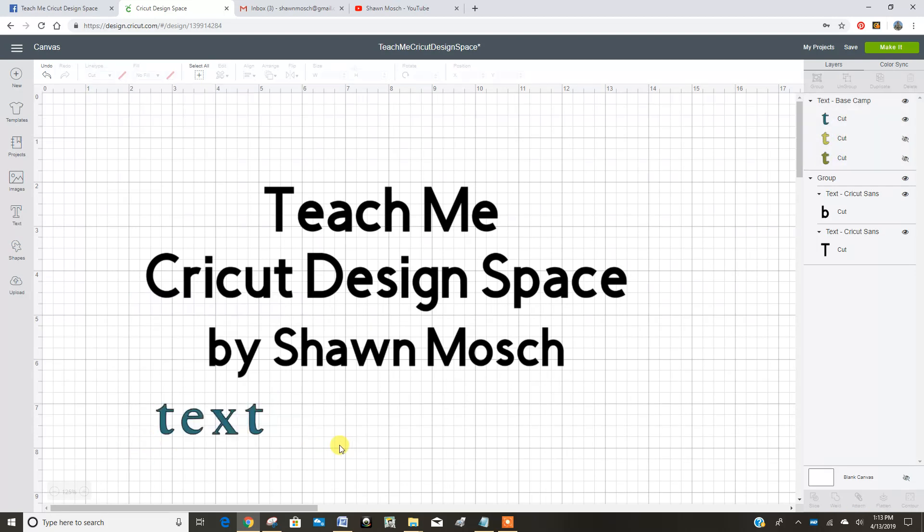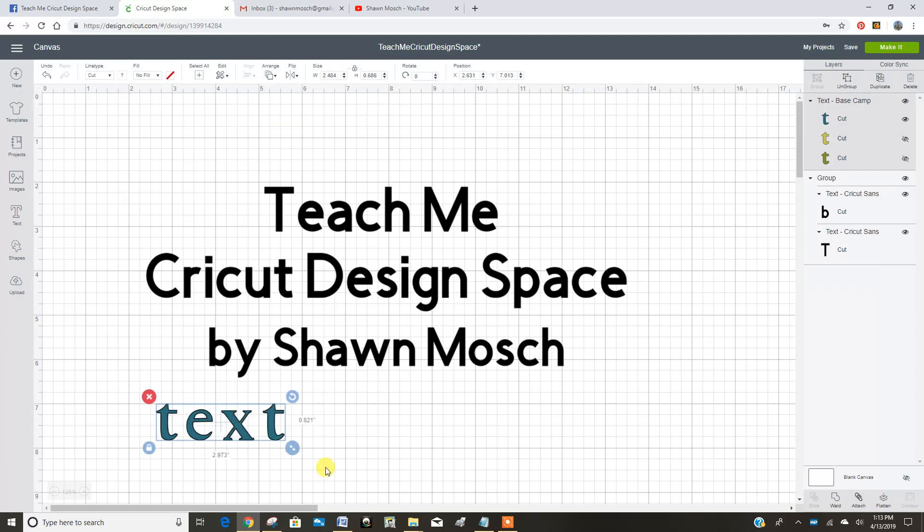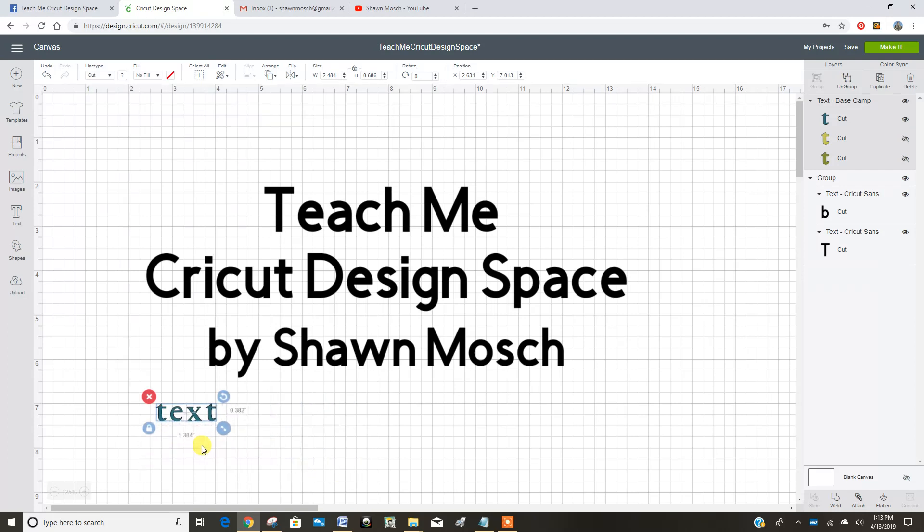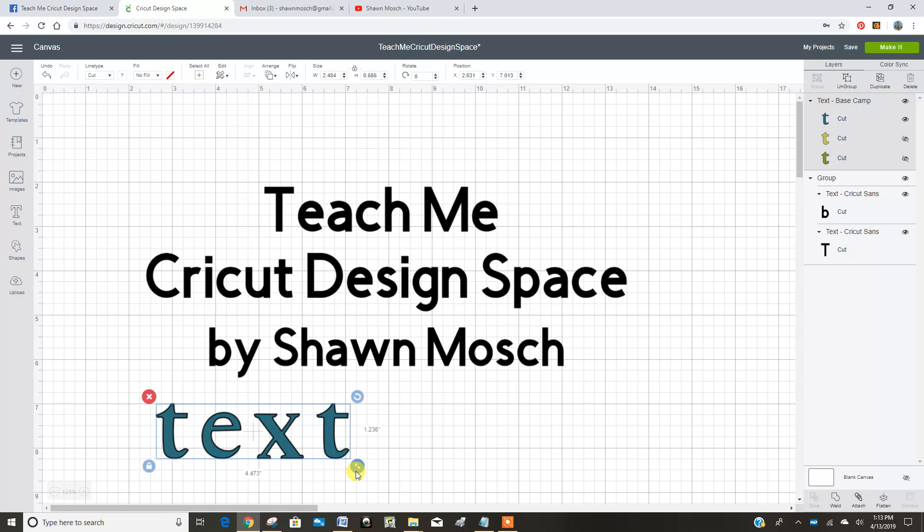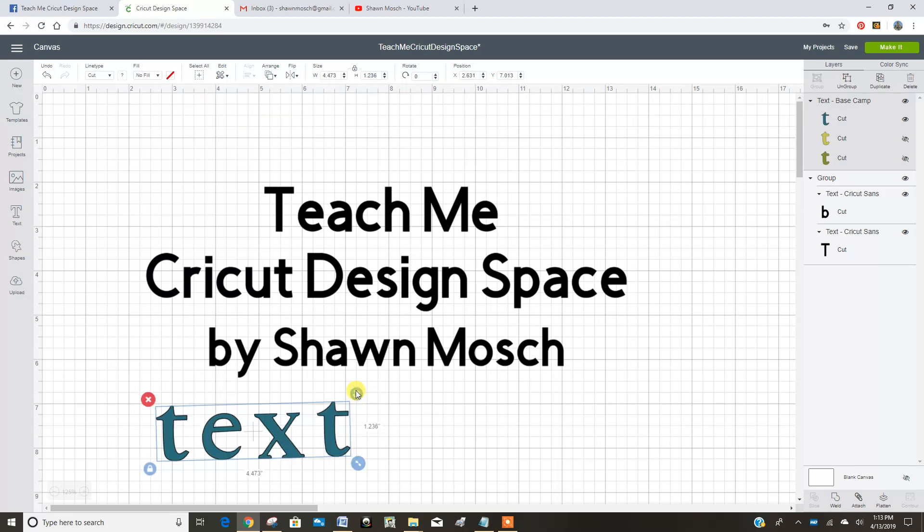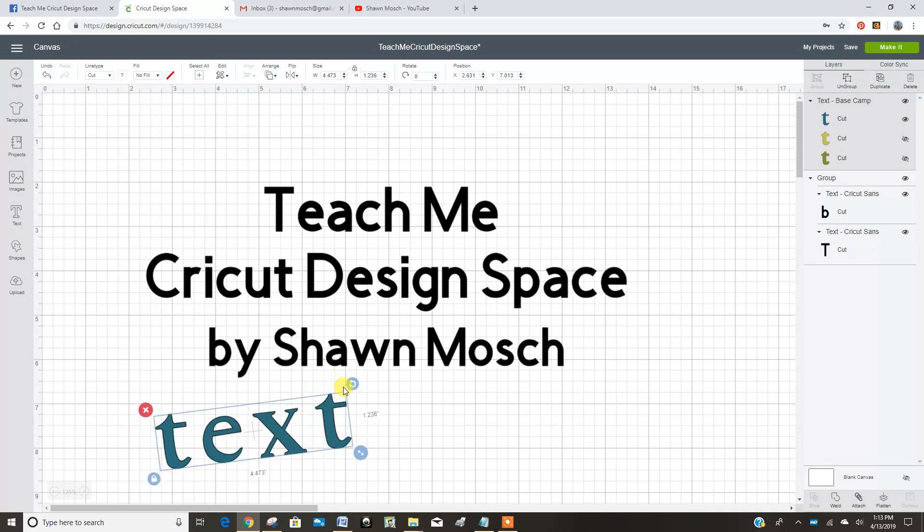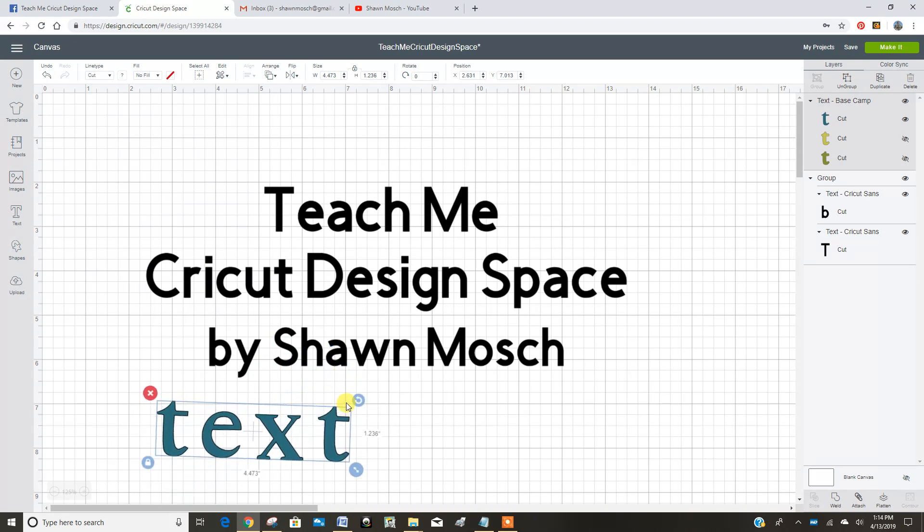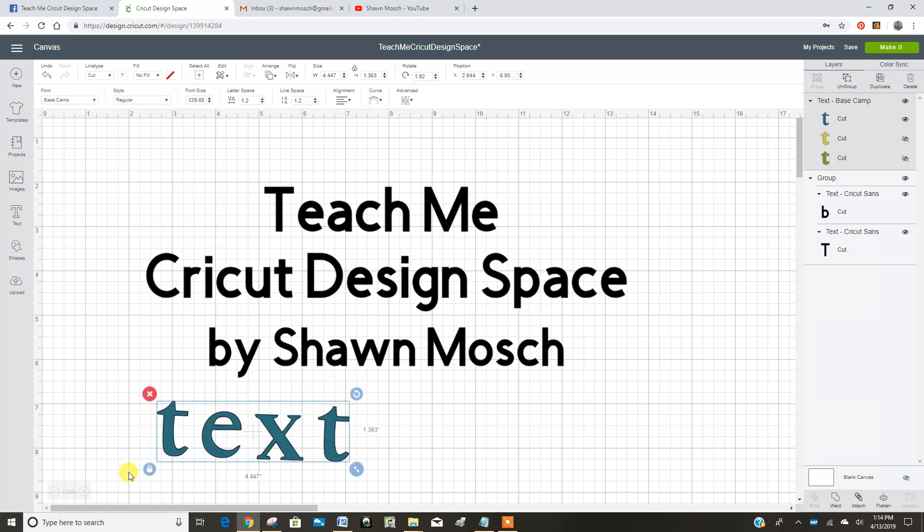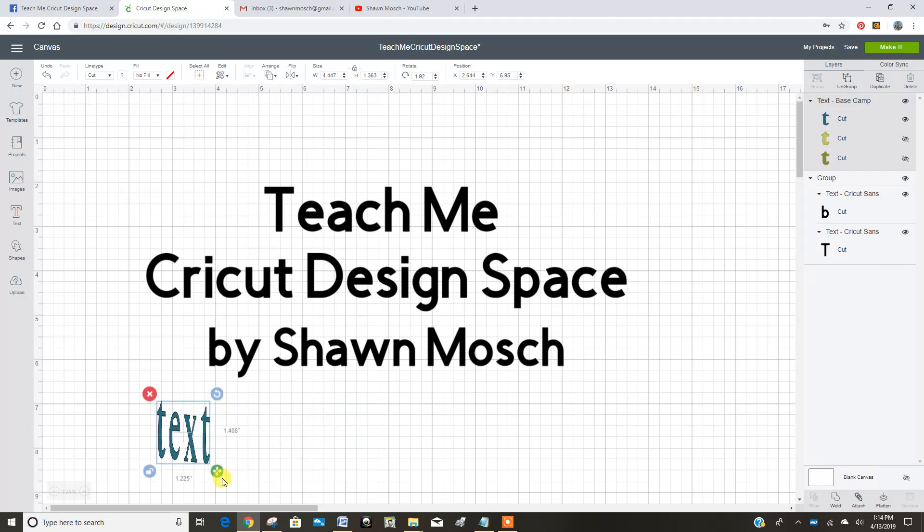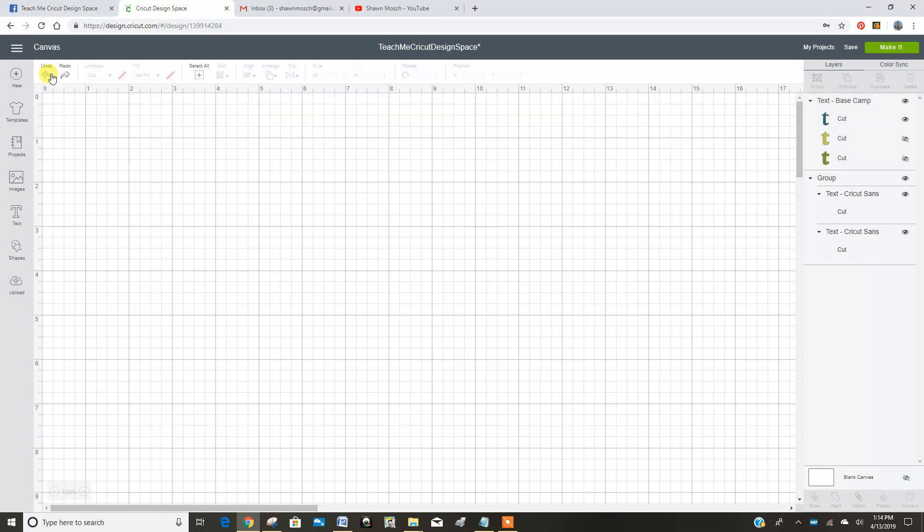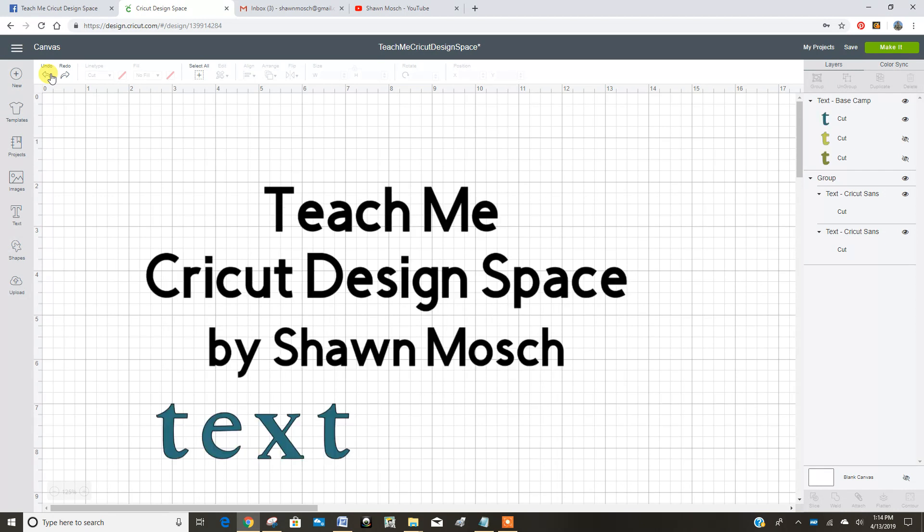So now I have that text image in there. I can change the height of it and the width of it by using that size button. I can rotate it, and this is the unlock. So if I want to make it disproportional and stretch it out, but I don't want to do any of that so I'm going to undo it.